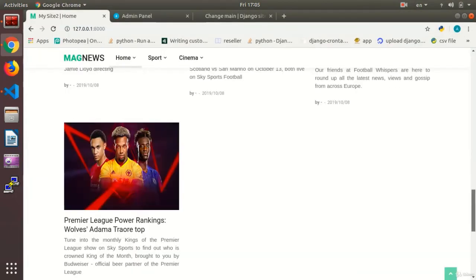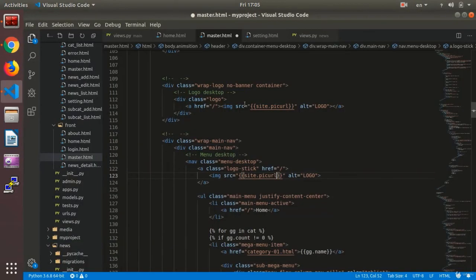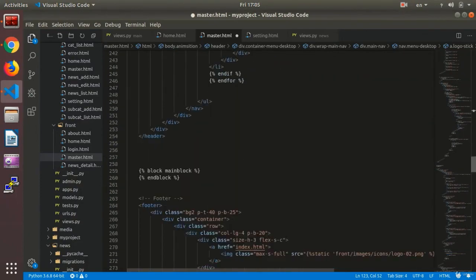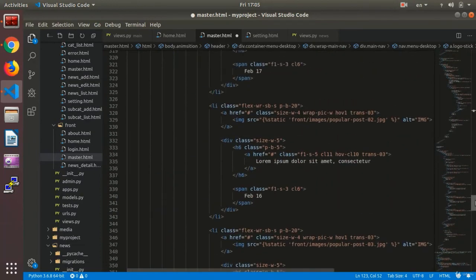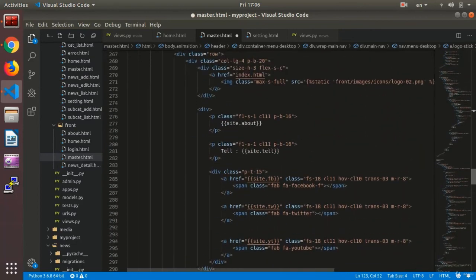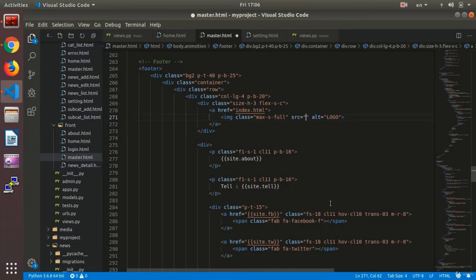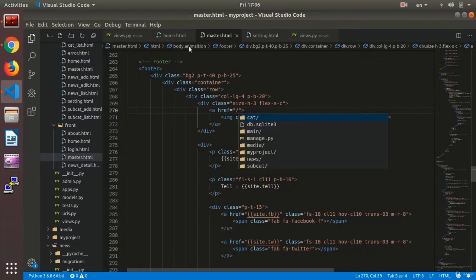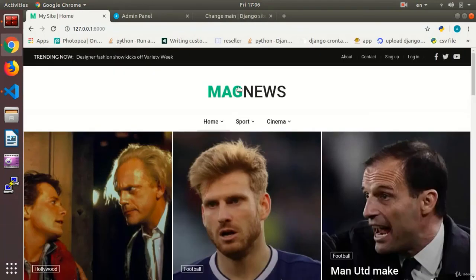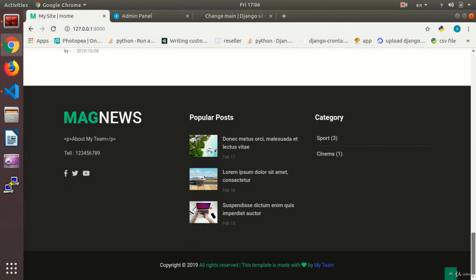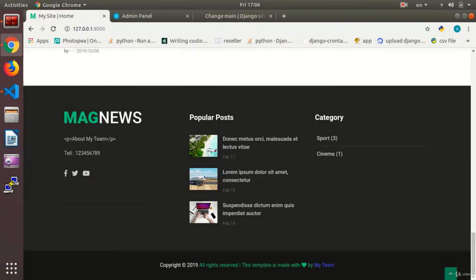And then in the footer we will have another logo. As you see, these are the original ones. We need to remove these and say site.pick_url2, and the value would be set on the homepage, just like that. Now we check the website. As you see, now the pictures — the logos that we have uploaded — we can upload different logos for the bottom and the top sections of the website.